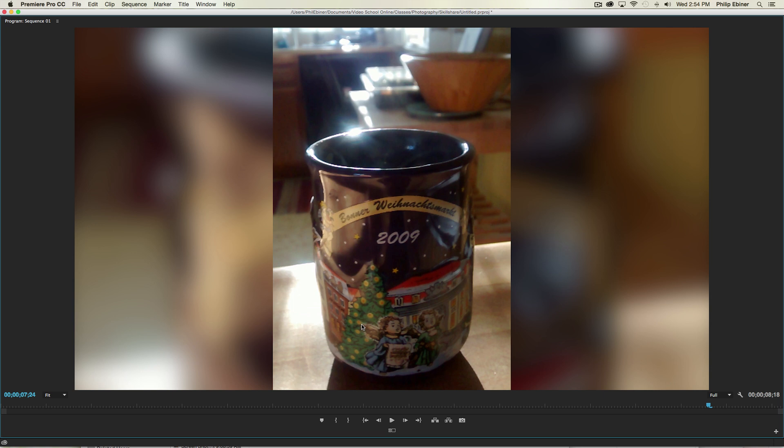When I'm editing videos, sometimes I get footage from other sources, from people who shoot video with their phones, and it's just vertical, and it's hard to know what to do with that footage. One way to somewhat make it look better is to